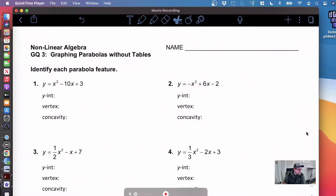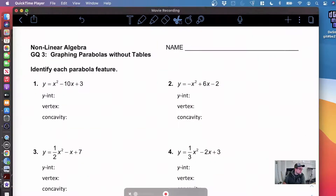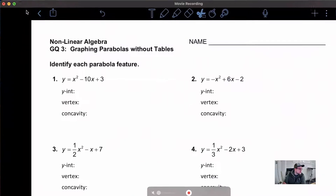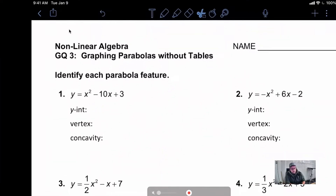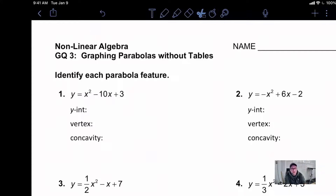Welcome back, everybody. Today we are going to be talking about Standard GQ3. GQ stands for graphing quadratics, so we're graphing these parabolas. What we're going to change on this lesson is we're going to stop talking about tables and try to do this without the need for tables.